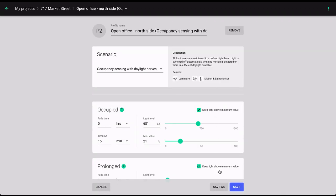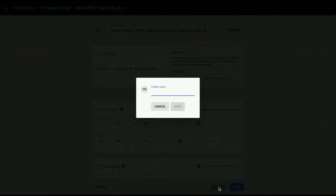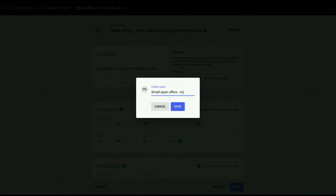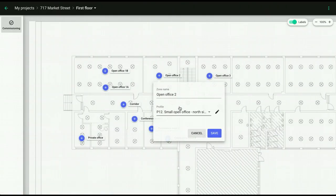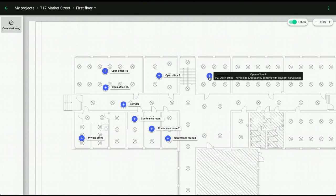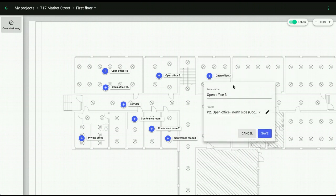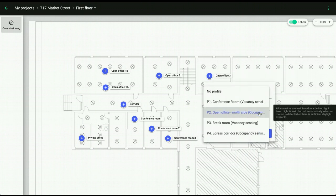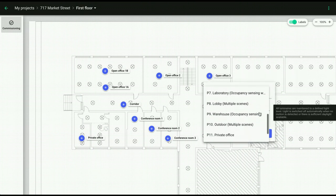If you click Save As, you will create a new profile that will be applied only to the zone you are editing at the moment. You will also be able to use this customized profile later on in other zones.